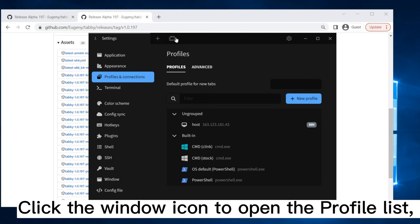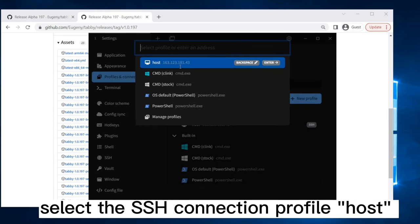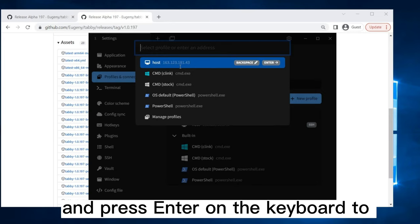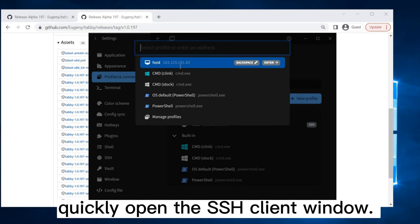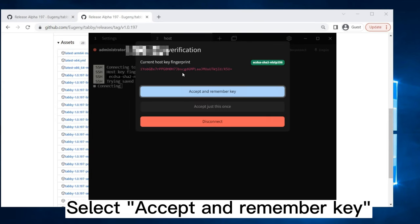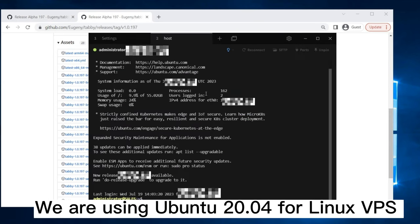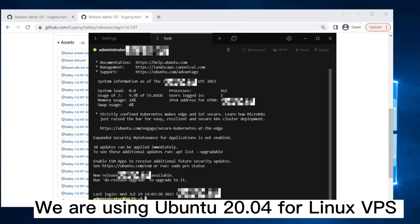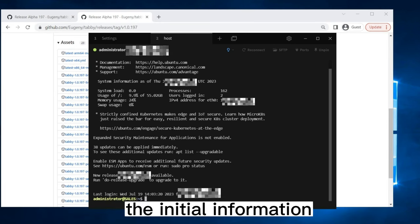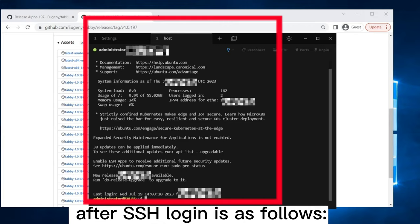Click the window icon to open the profile list. Select the SSH Connection Profile host created in the previous step, and press Enter on the keyboard to quickly open the SSH Client window. Select Accept and Remember Key or Accept just this once. We are using Ubuntu 20.04 for Linux VPS hosted by VPS Mart. The initial information after SSH login is as follows.